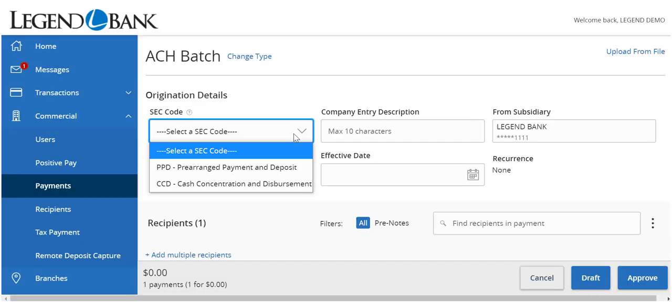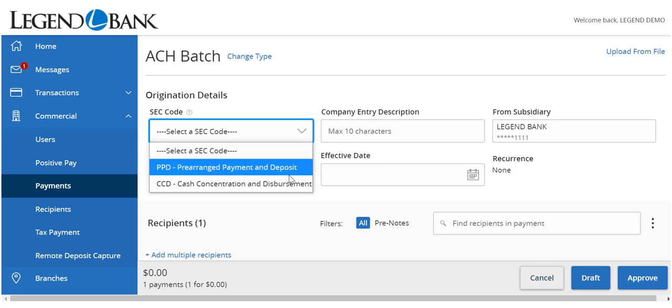Designate the SEC class code. This will not apply to payroll since it is automatically assigned a PPD class code.